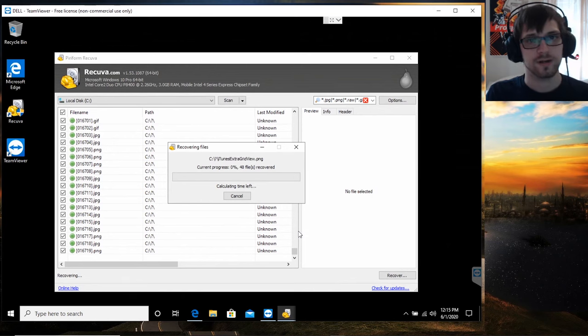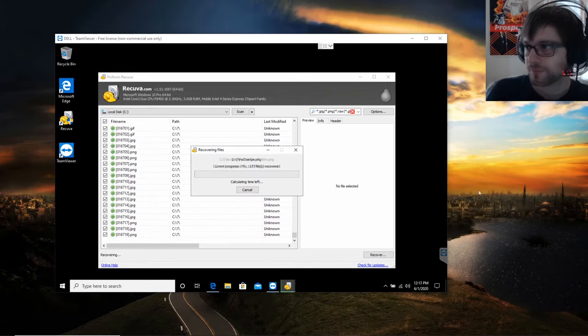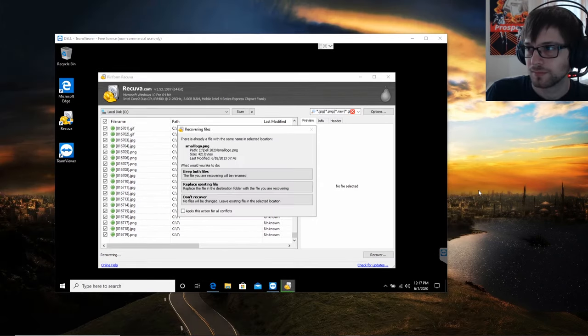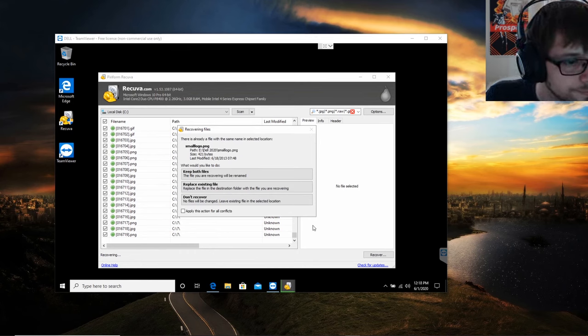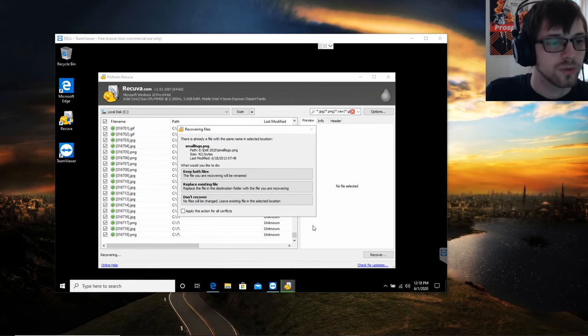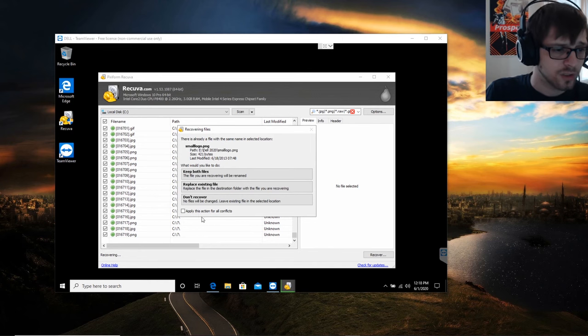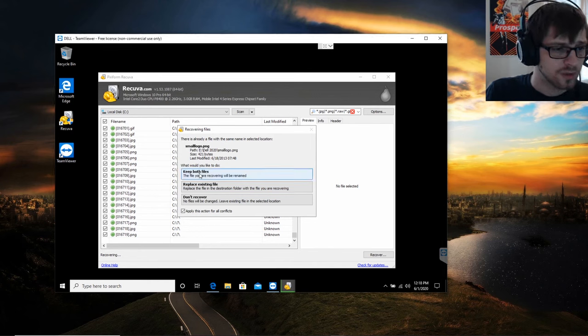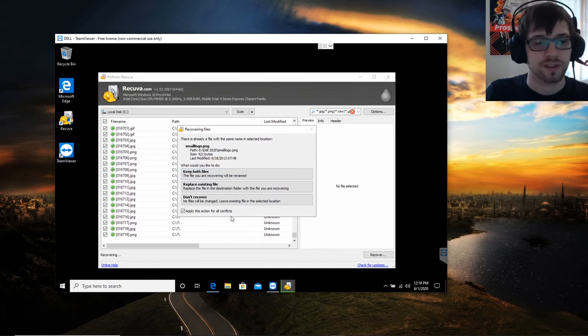All right, now let's give it some time to recover the files. Oh, what's going on? All right, so we ran into two files with the same name. We're gonna go ahead and do keep both files and apply that for all conflicts.